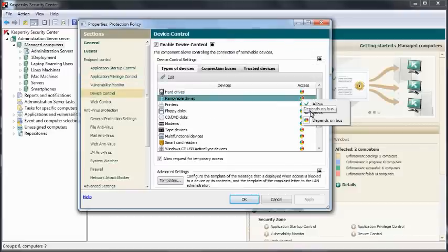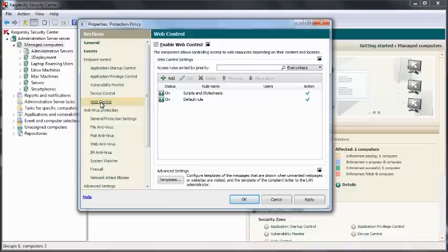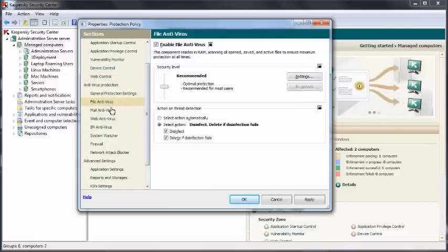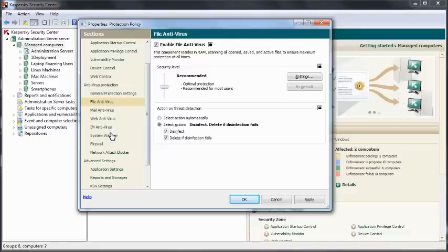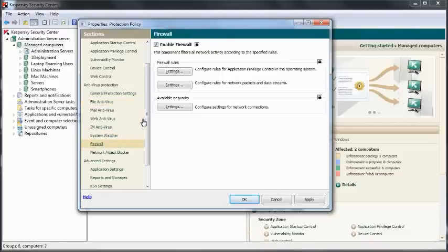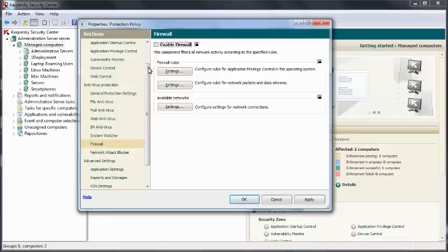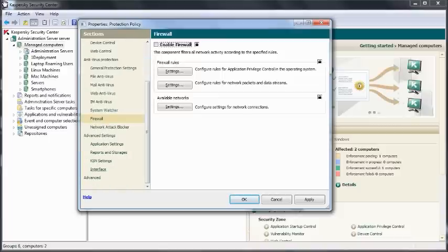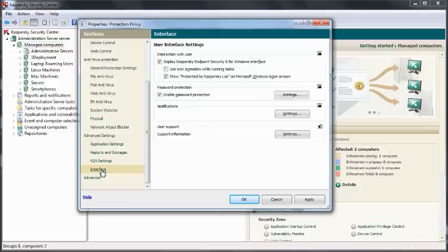Such as blocking the USB sticks or setting up web control rules. If there's any component that you don't wish to run with, it's very easy to disable them. Here within the policy, we can also configure the interface as to what's displayed to the end user and of course, to enable tamper protection.